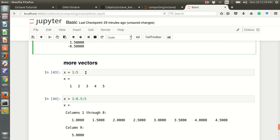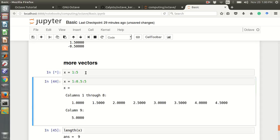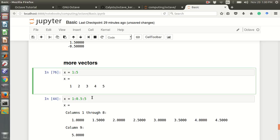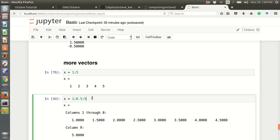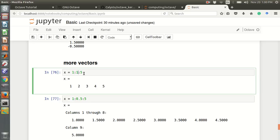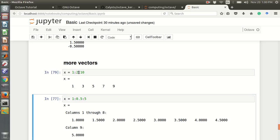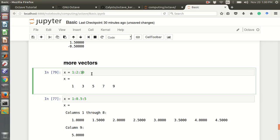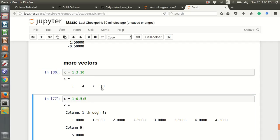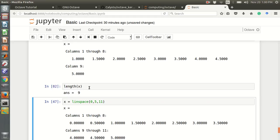More about vectors: using colon notation, 1:5 gives numbers from 1 to 5. Writing 1:0.5:5 means initial value 1, increment 0.5, final value 5. Writing 1:2:10 with increment 2 gives 1, 3, 5, 7, 9; with increment 3 gives 1, 4, 7, 10. The length of the resulting vector x is 9.